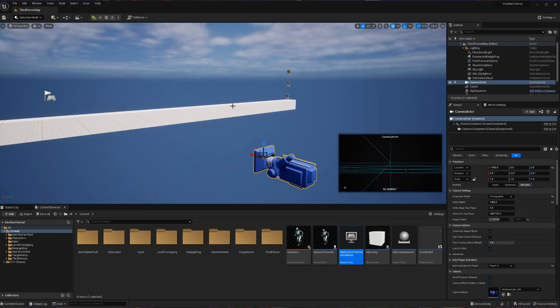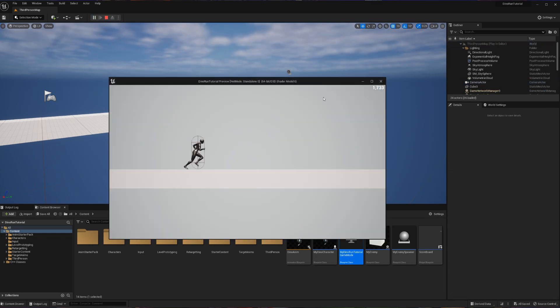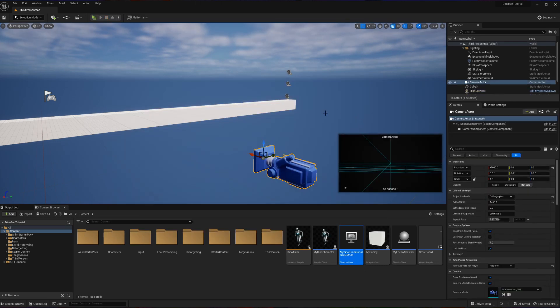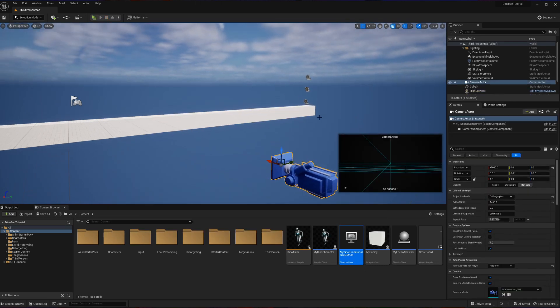And then what you might have noticed there as well is if I go and hit play again the score is not resetting. Why is that happening?